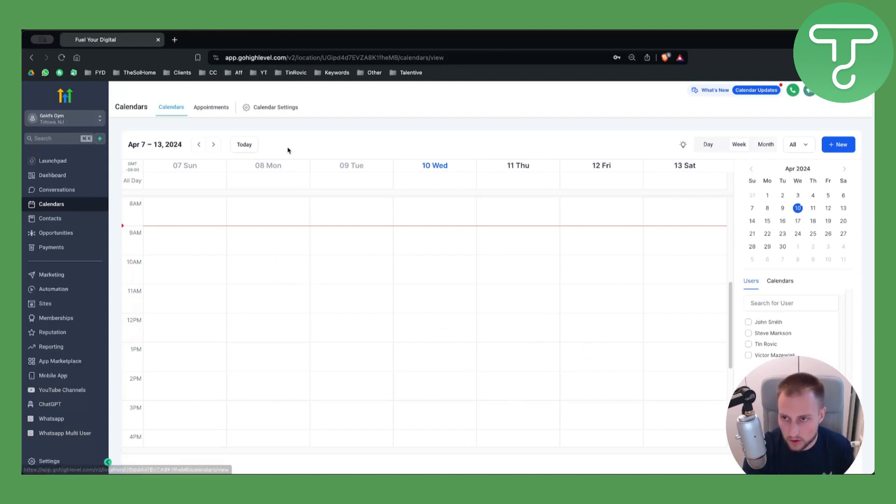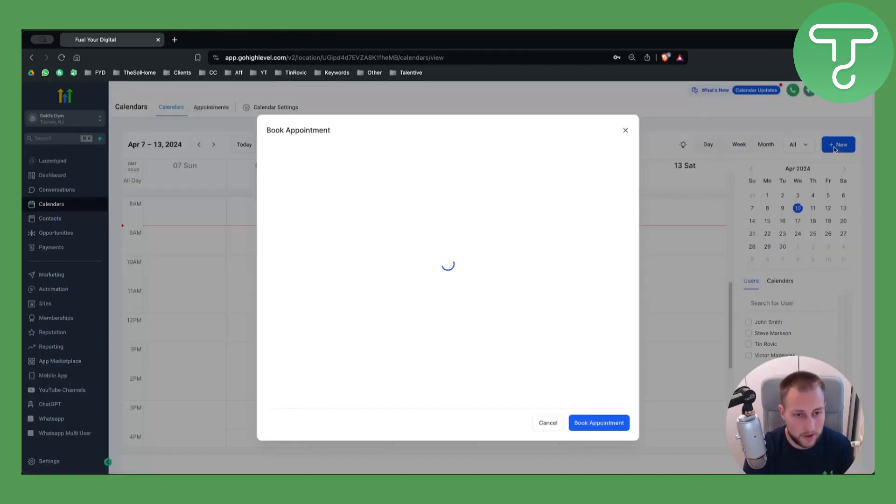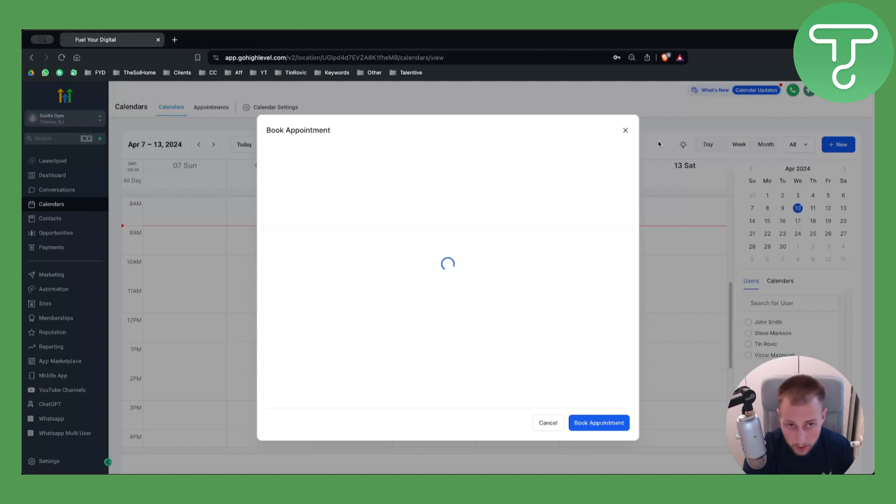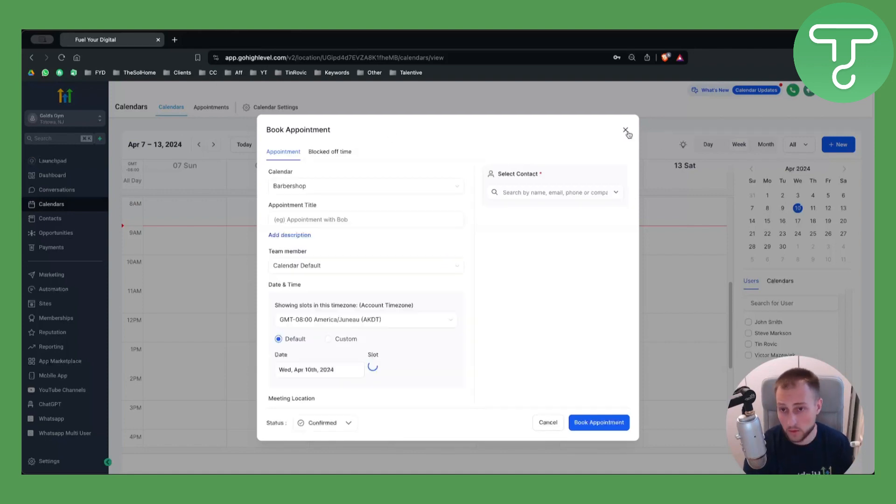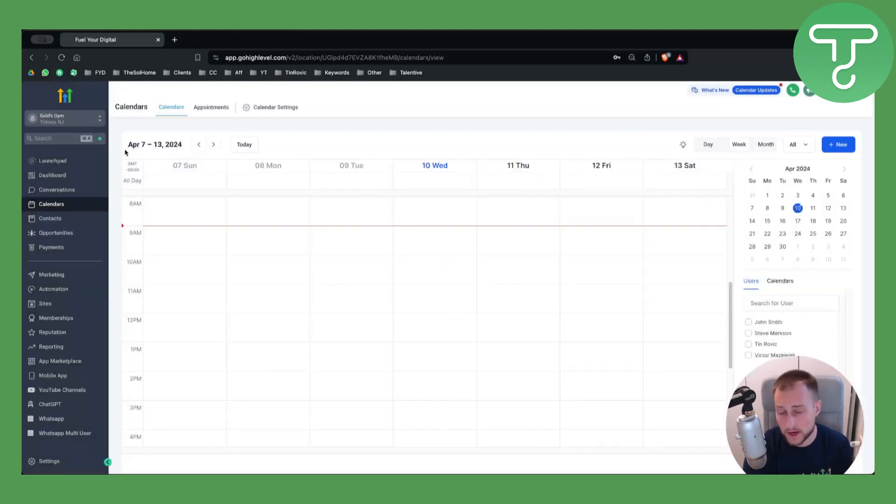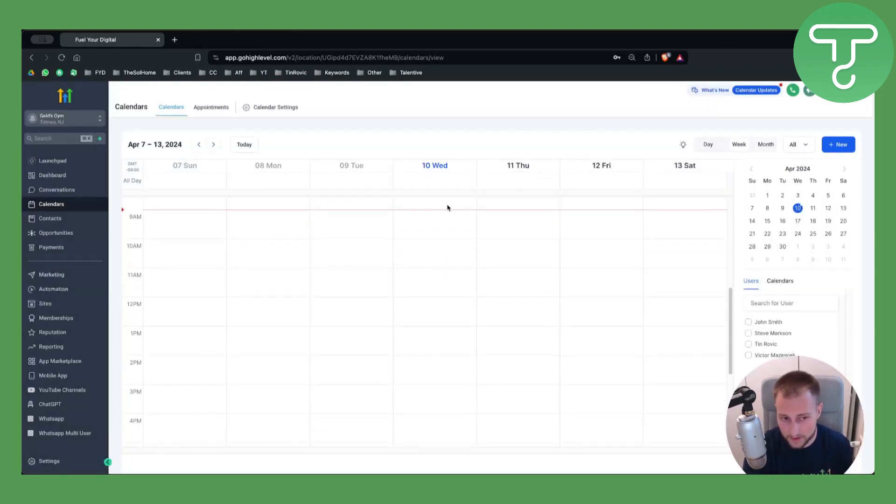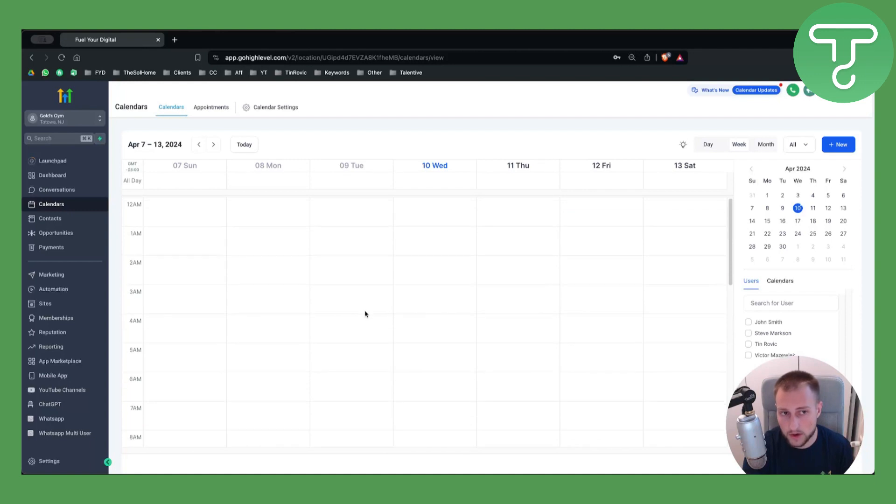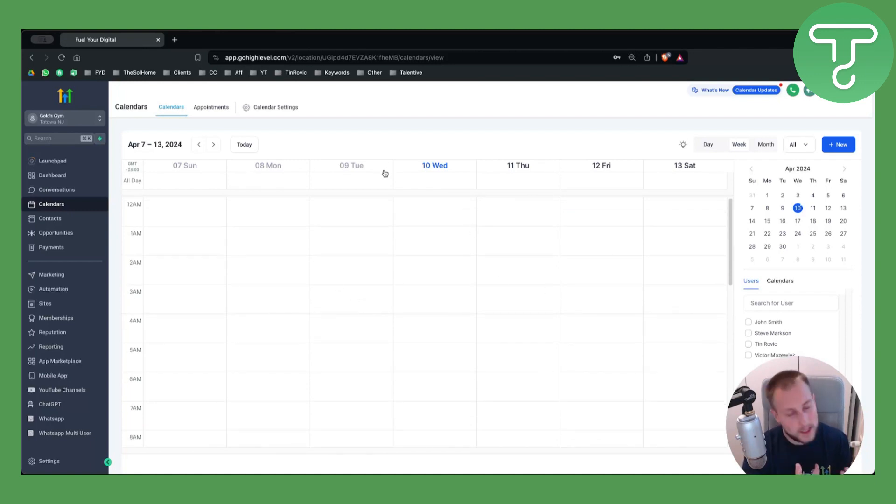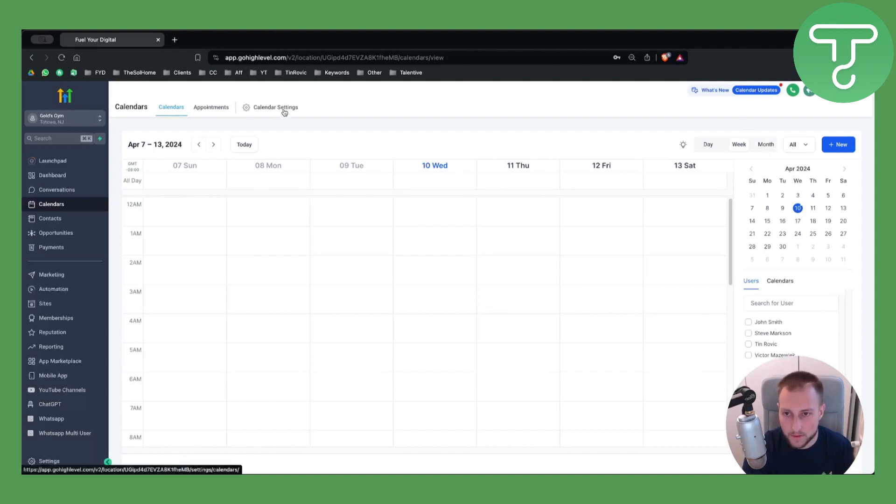If I go here to New, it will open up or book a new appointment, which I don't want to do. I want to create a calendar, which I already have here. I cannot show you how to create a calendar because it's very easy, but I already have a calendar here. What we want to do is go to Calendar Settings here.